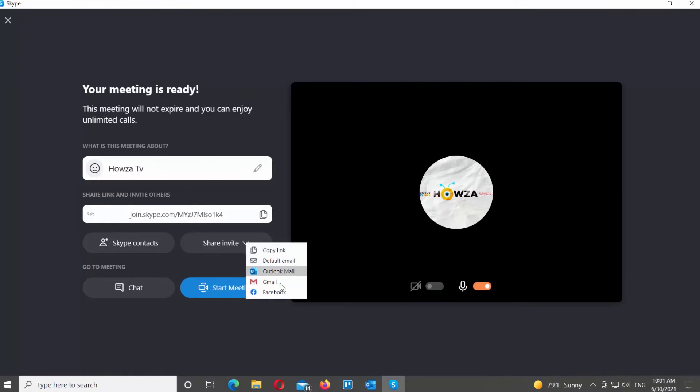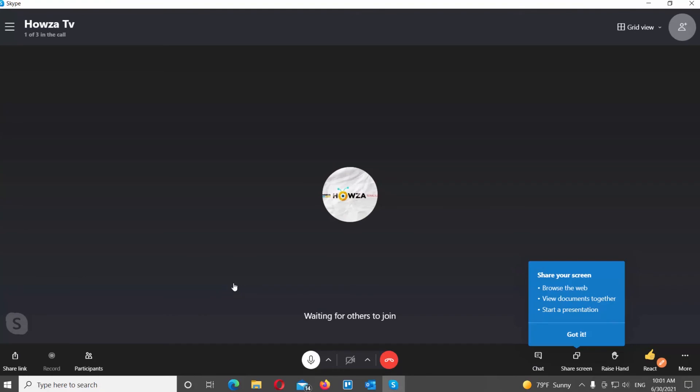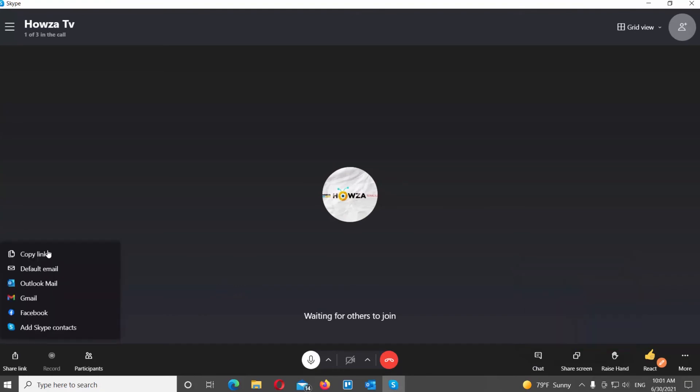Click on Start meeting when you're ready. You can also share the link after you've started the meeting. Click on the Share link option at the bottom left corner. Select the option that you need from the list.